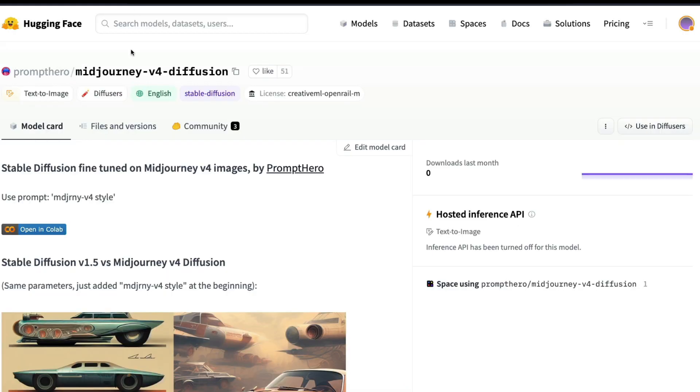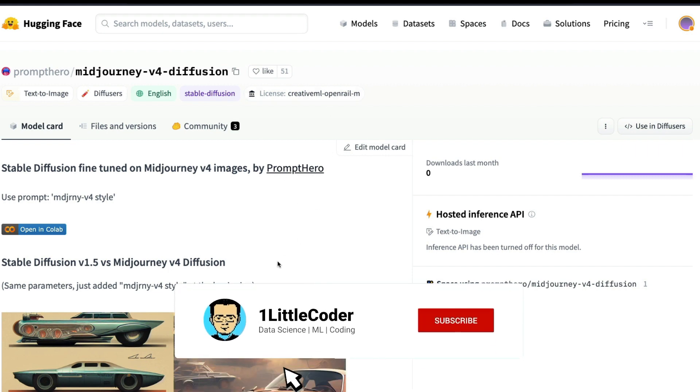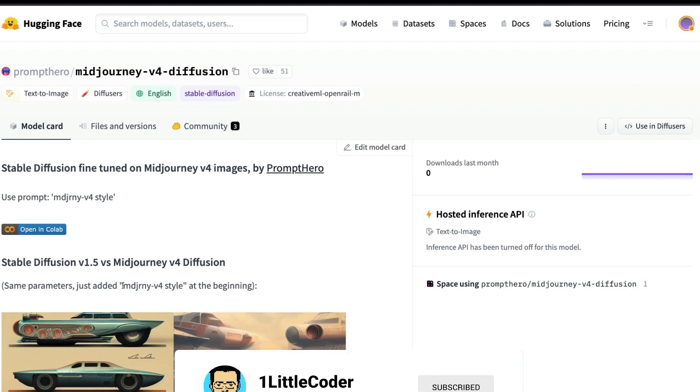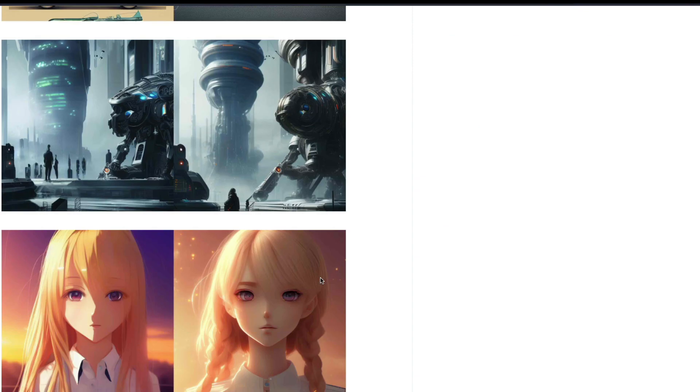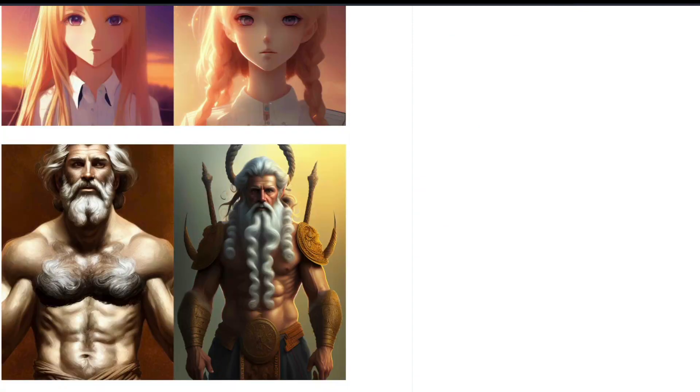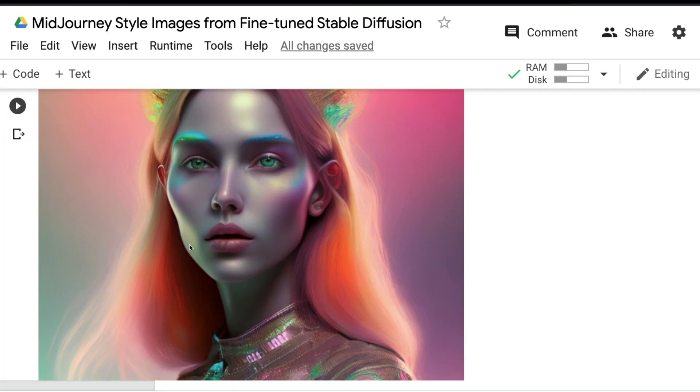Thanks once again to the PromptHero team who fine-tuned this model using DreamBooth and uploaded this model on Hugging Face Model Hub for all of us to use with just a simple style added at the start of the prompt, which is 'MidJourney v4 style.'